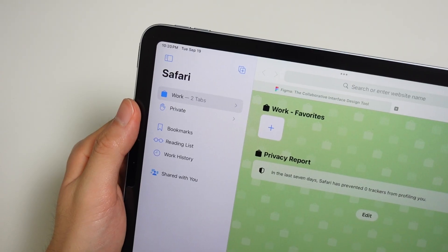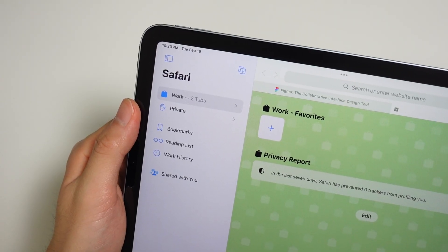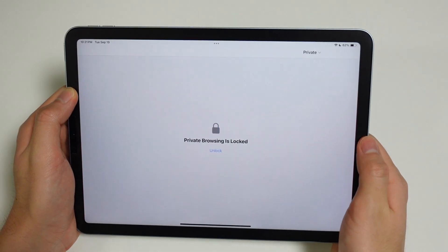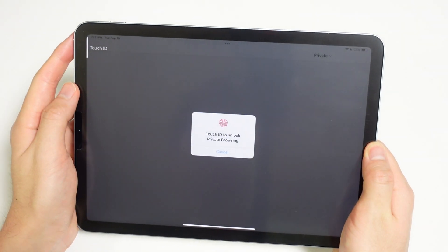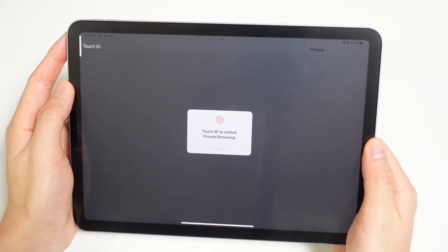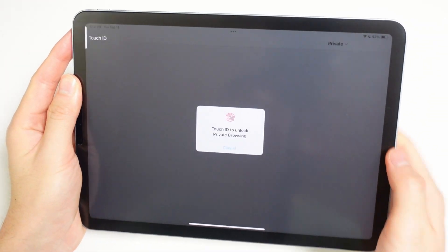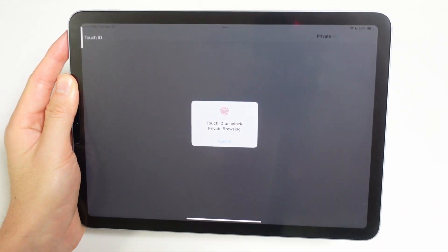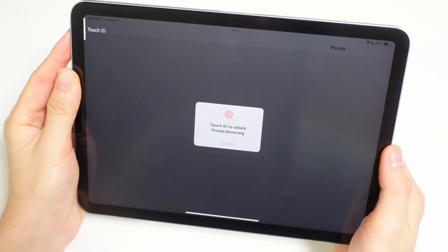Incognito or private browsing is also getting some improvements. You can now lock a private window with Face ID or Touch ID, so you don't have to worry about anyone peeping at whatever you're doing.